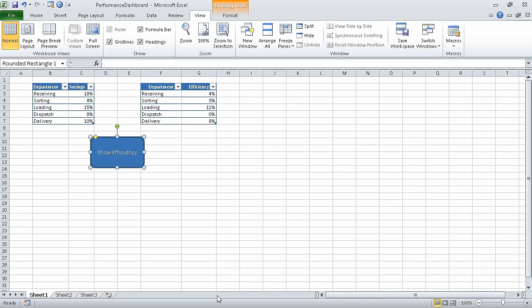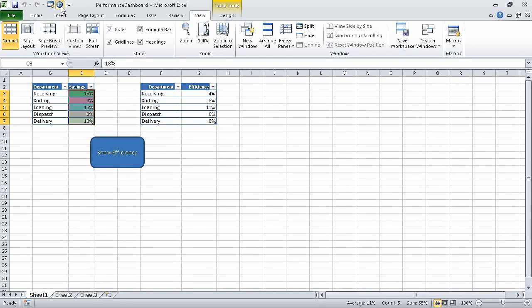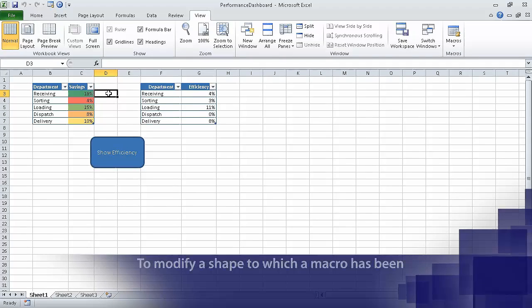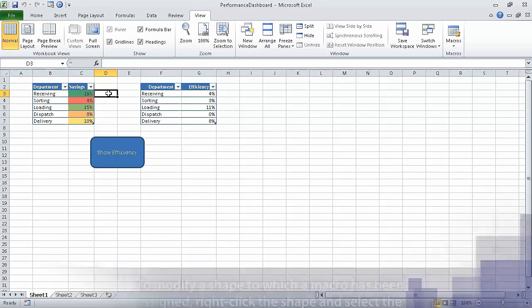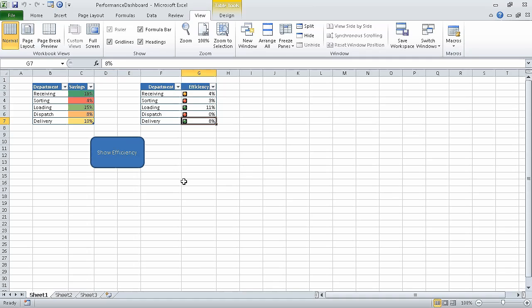Now on the quick access toolbar, click the savings highlight button — that is the blue button with the white circle in the middle. Excel runs the macro, which applies the conditional format to the values in the savings column of the table on the left. Click any cell outside the table to release the selection so you can see the format. Now click the show efficiency shape. Excel runs the macro, which applies the conditional format to the values in the efficiency column of the table on the right. On the quick access toolbar, click the save button to save your work.